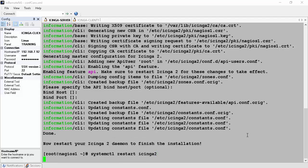Once configuration of the master is completed, we will have to restart the Icinga 2 daemon. This is done by issuing systemctl restart icinga2.